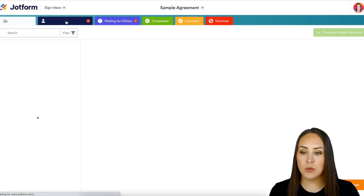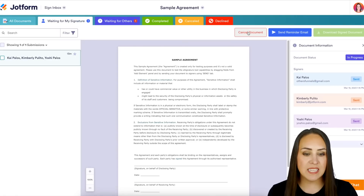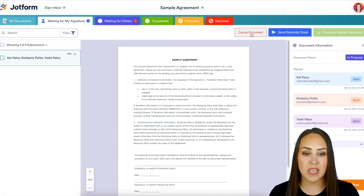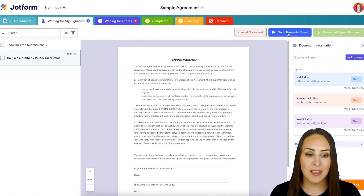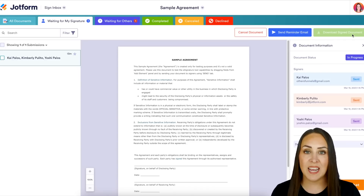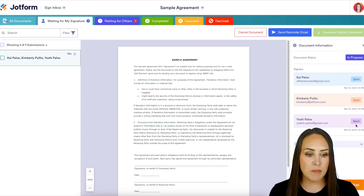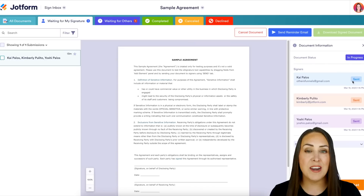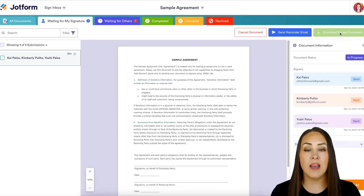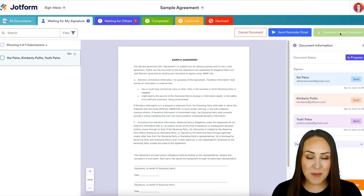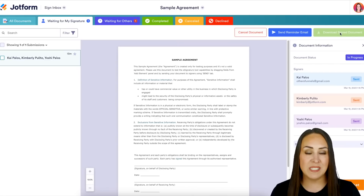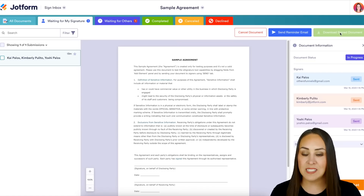If we jump to 'Waiting for My Signature,' we get three buttons across the top: we can either cancel the document, send a reminder email, or download signed documents. Looking right below, we see that these three people have just been sent — none of them have signed yet, so we are unable to download any signed documents. If one had been signed we would be able to download, but since no one has signed yet, that button is going to be a little grayed out.